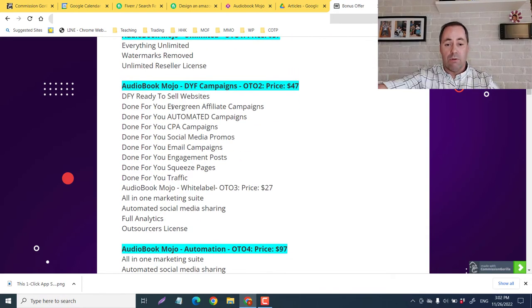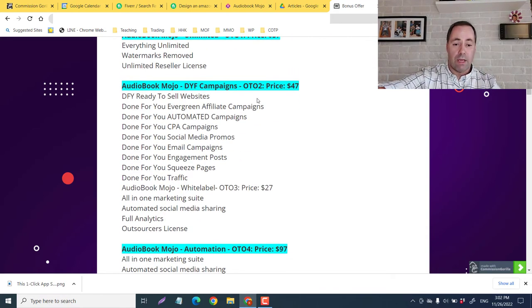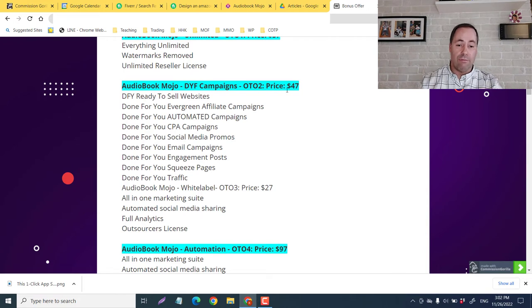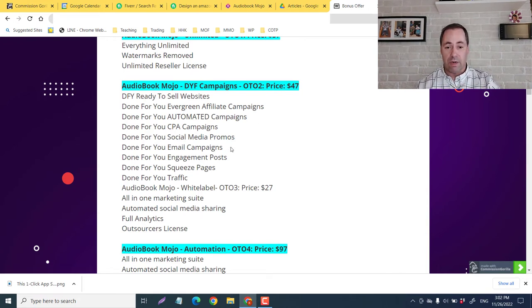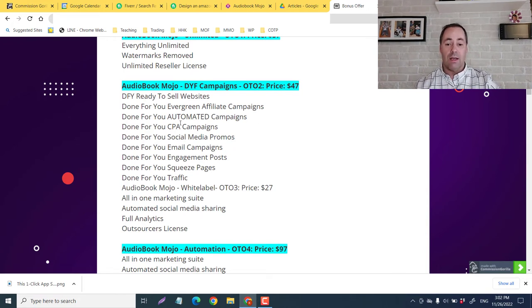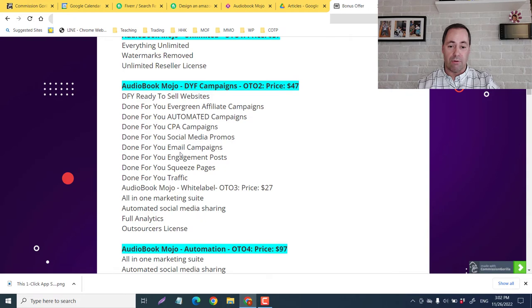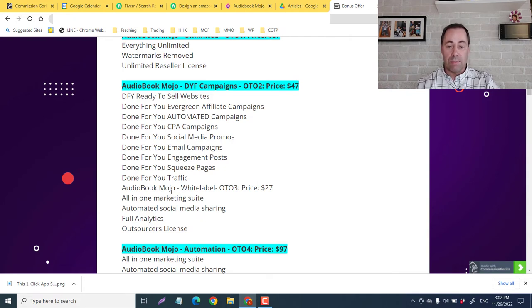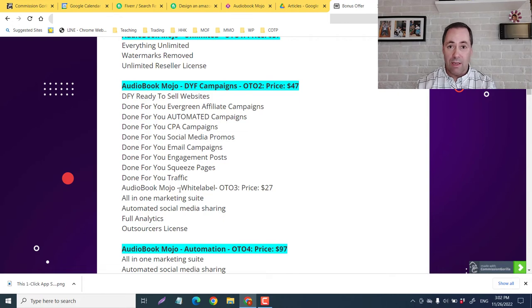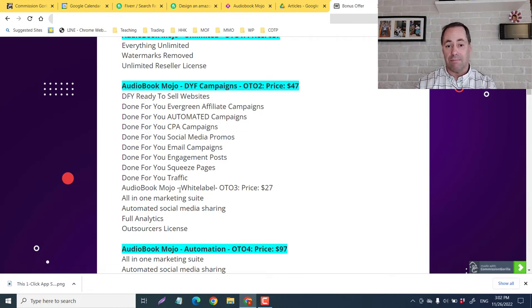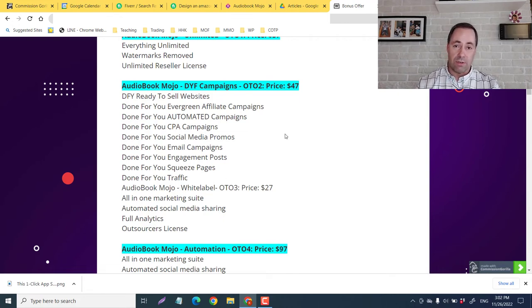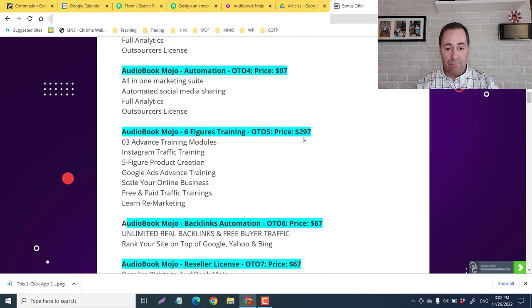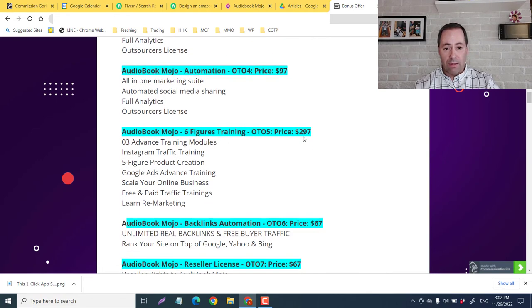The audiobook mojo done for you campaigns, OTO price $47, you're going to get done for you, ready to sell websites done for you, evergreen affiliate campaigns, automated campaigns, CPA campaigns, social media promos, email engagement, squeeze pages, traffic. So basically you're getting everything that you will need to have a viable online business for $47. This is something that looks very appealing to me as well.